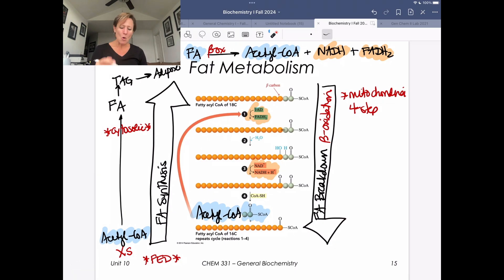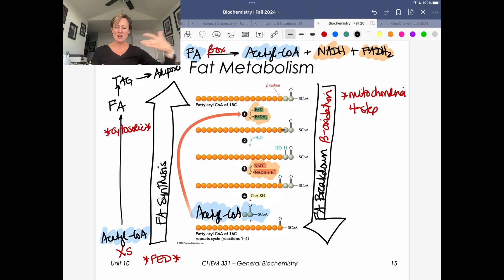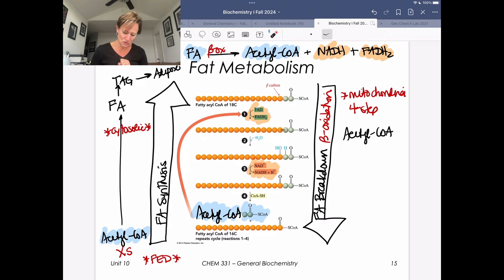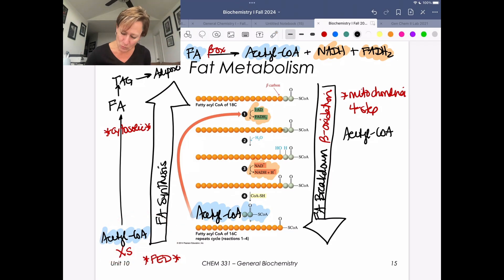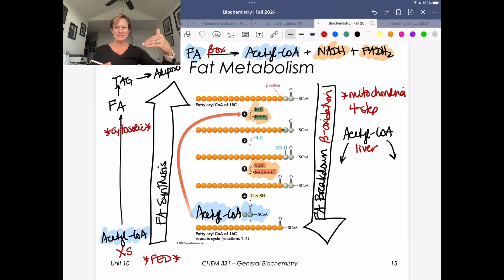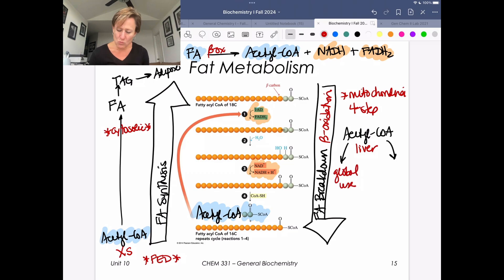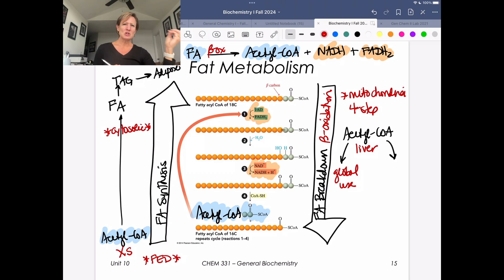Thinking about what we do with acetyl-CoA generated during fat metabolism — if you're in a fed state, you'll do something different. But if we're in a need state, I want to highlight the difference that can happen in your liver. The liver is one of those organs that allows global assistance to the rest of the body. ATP cannot be exported and shared with other cells, and acetyl-CoA cannot be exported either, so you need to convert it into something exportable.